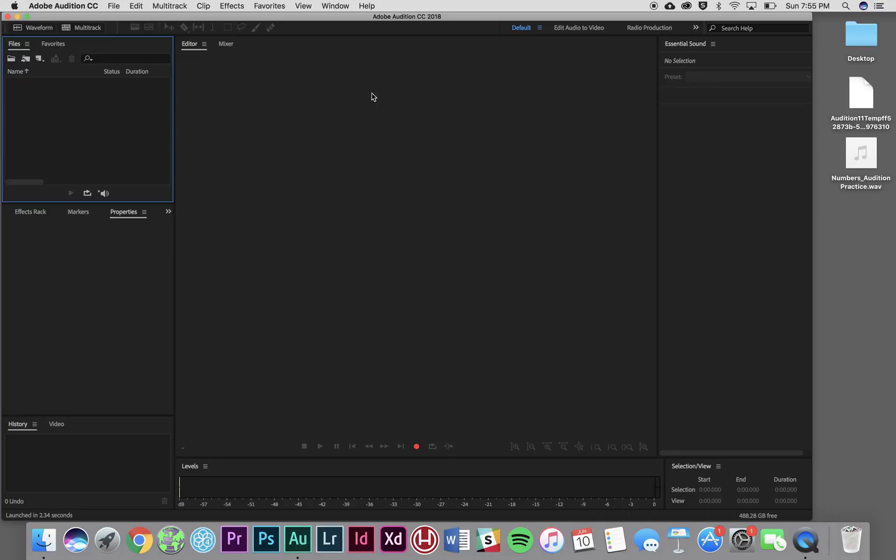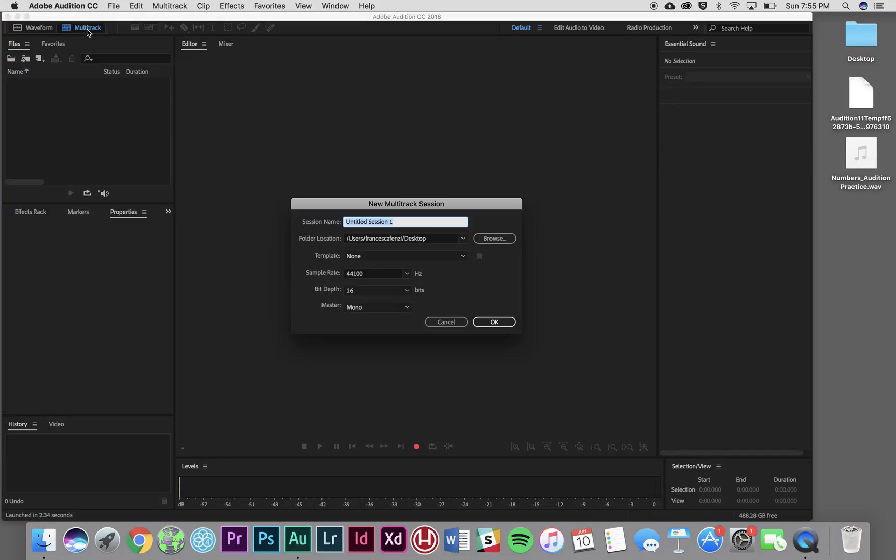So once I open up Adobe Audition, as I have right here, you'll see the big editing bay that pops up. The first thing that I need to do is start a multitrack editing session. So I go up here to this little tab labeled multitrack and I'm going to click it and it's going to open up and prompt me to name my session.